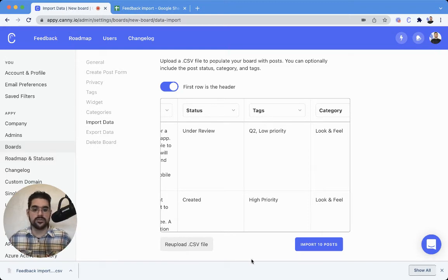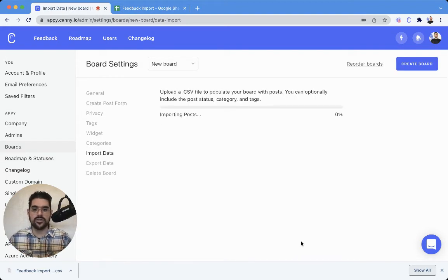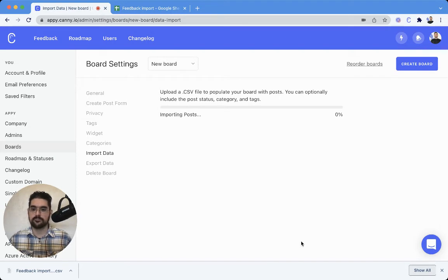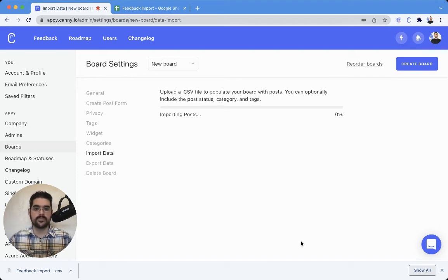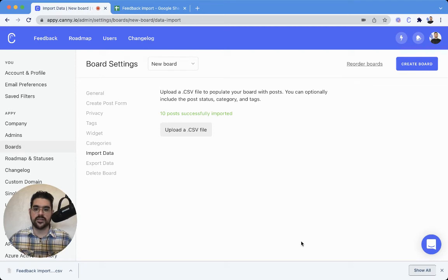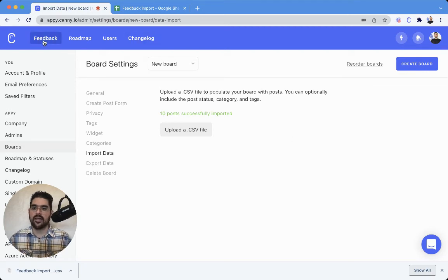With that, let's go ahead and import these 10 posts. And this just takes a few seconds. There we go. And perfect.